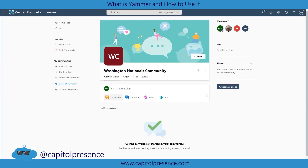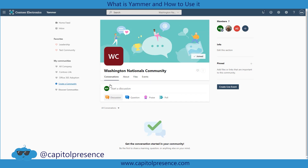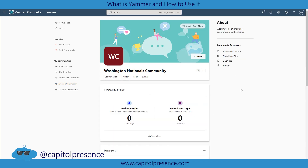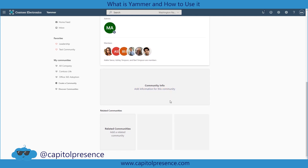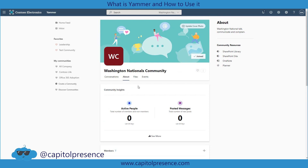Now we have it created. We can upload a picture — we could replace this with a Washington Nationals logo if we wanted. We can write a detailed description, which already shows us who's a part of it. We can add additional information to the community — maybe we want to put the schedule for the Nationals up here. We can assign related communities; maybe we want to group all the sports communities together, add the Capitals and other sporting communities, even one for the Super Bowl, so individuals can navigate effectively.